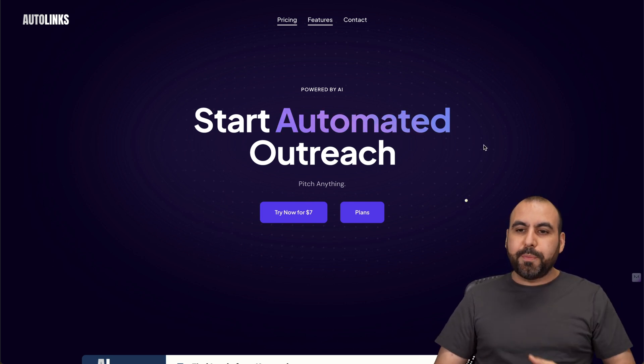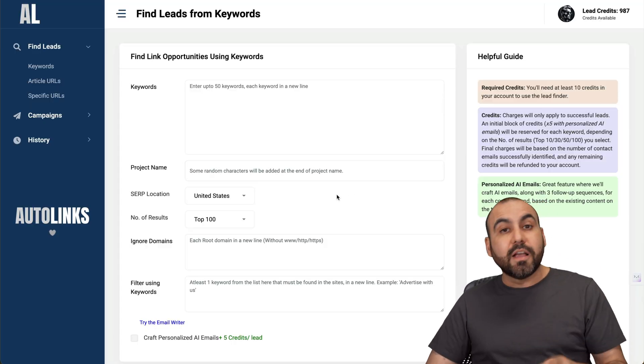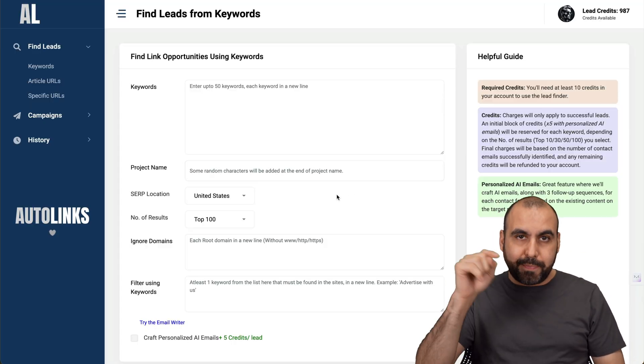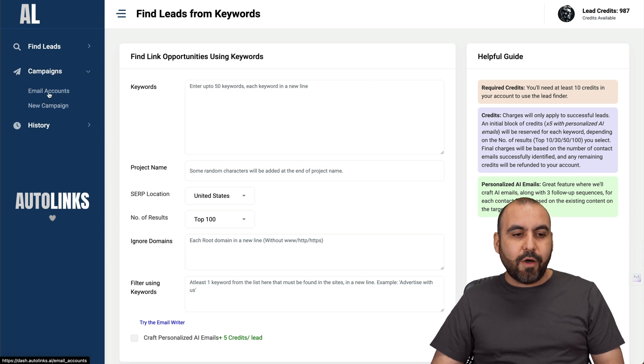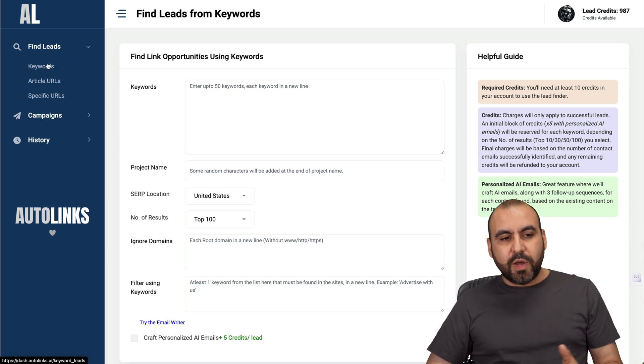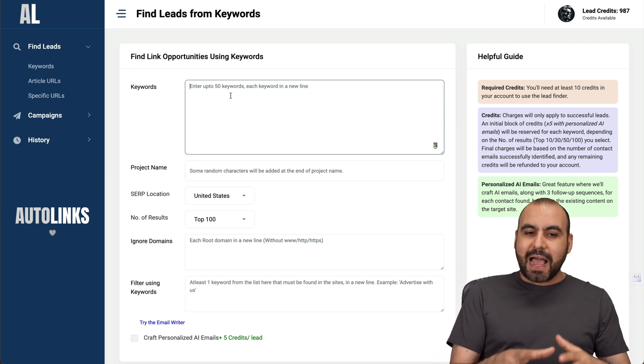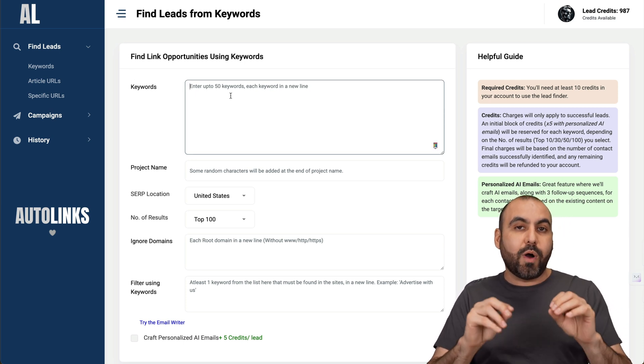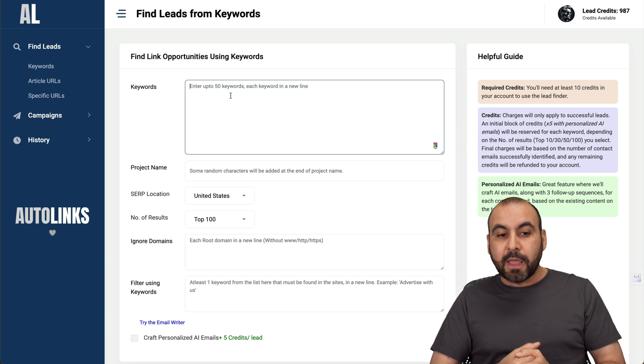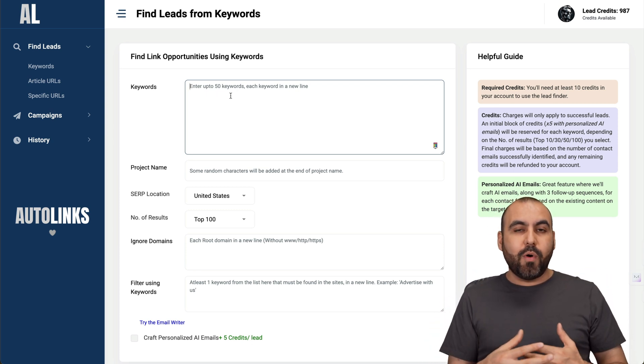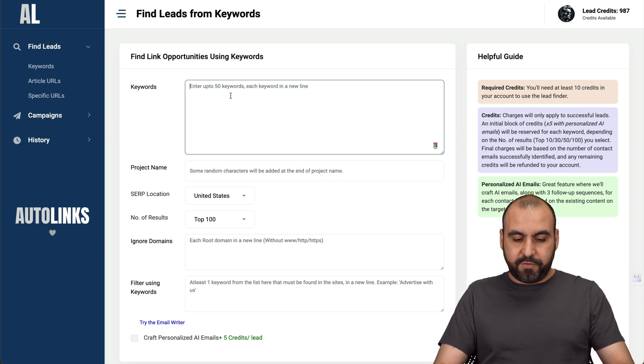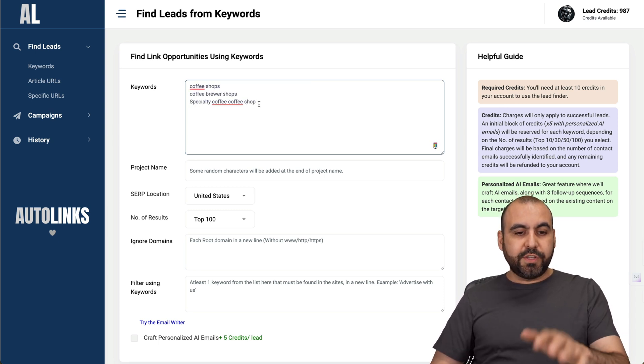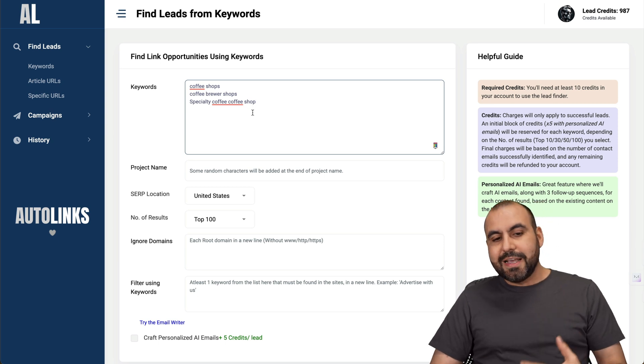Let's jump over to my dashboard. The first thing I recommend if you plan to send out email campaigns through AutoLinks is to add your email account first. Let's get started with the keyword feature. I can add keywords to potential people that I want to outreach. For example, if I'm a coffee business selling coffee beans, I want to target potential coffee shops. If I add specialty coffee shops, these are keywords.